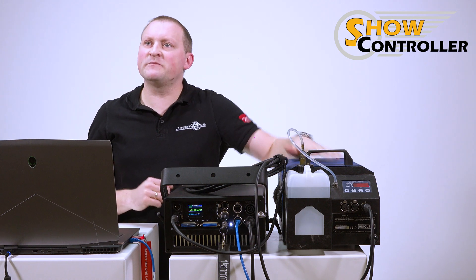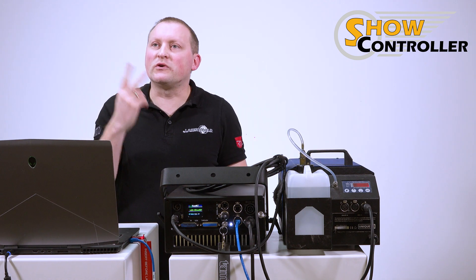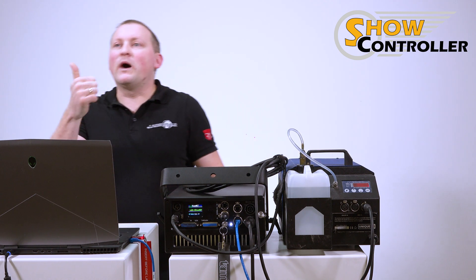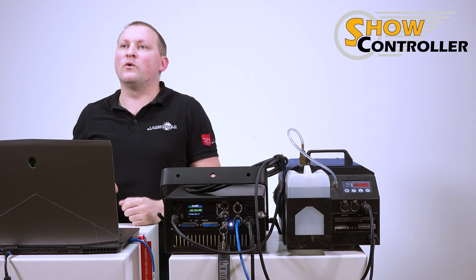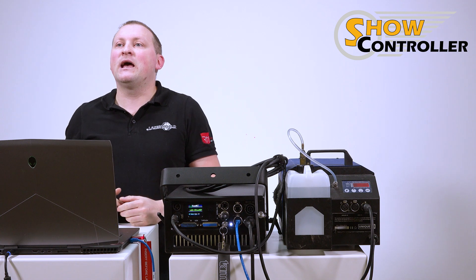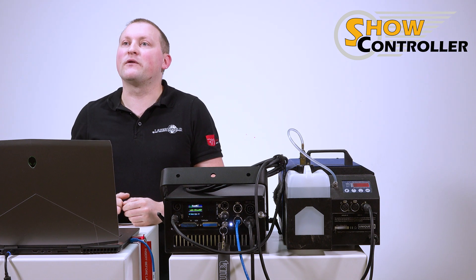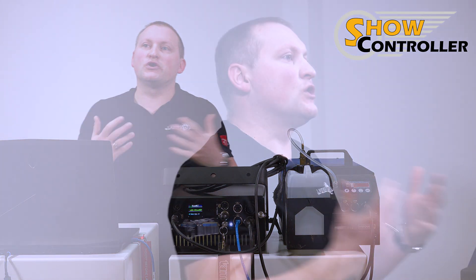Now this haze machine has two control channels. One is for the haze and the other one is for the fan. So we have to control two channels, and this is directly available in ShowController Live.